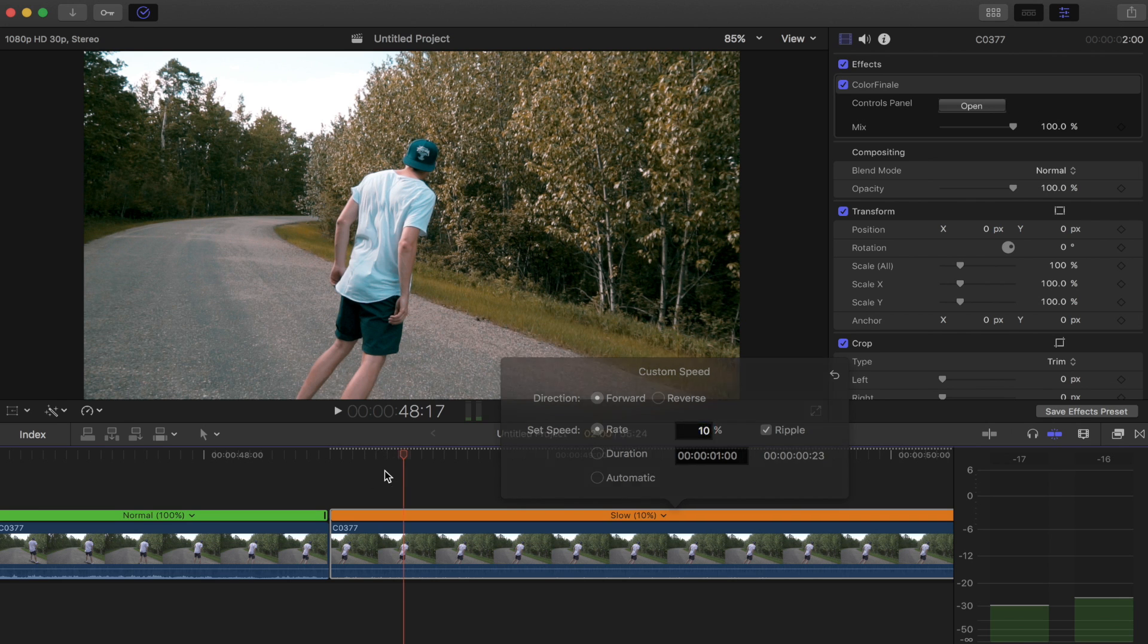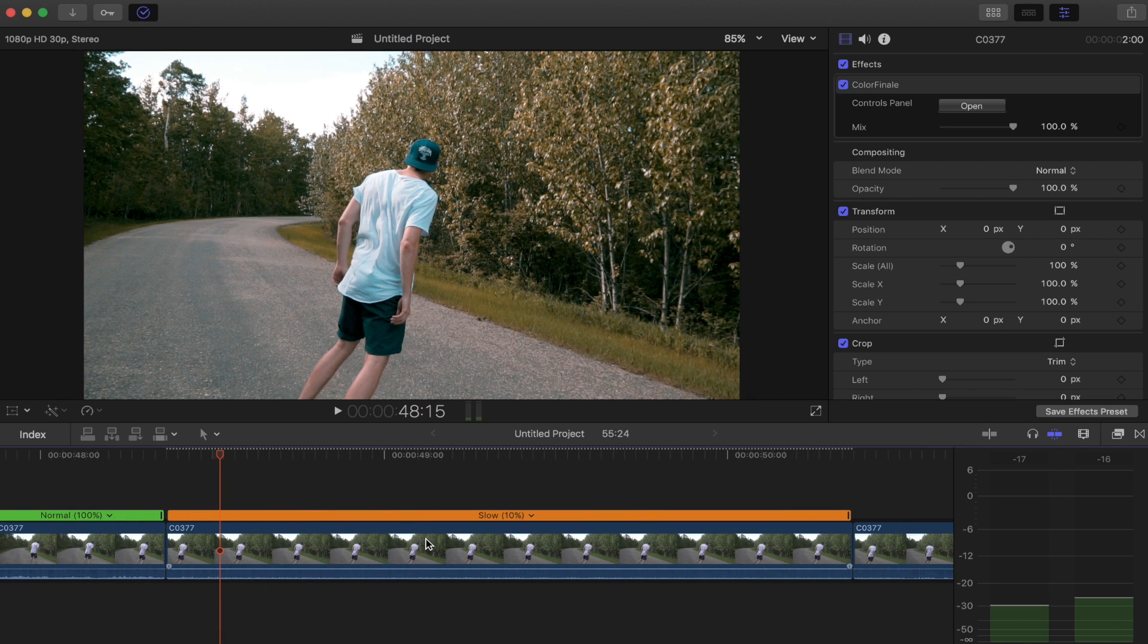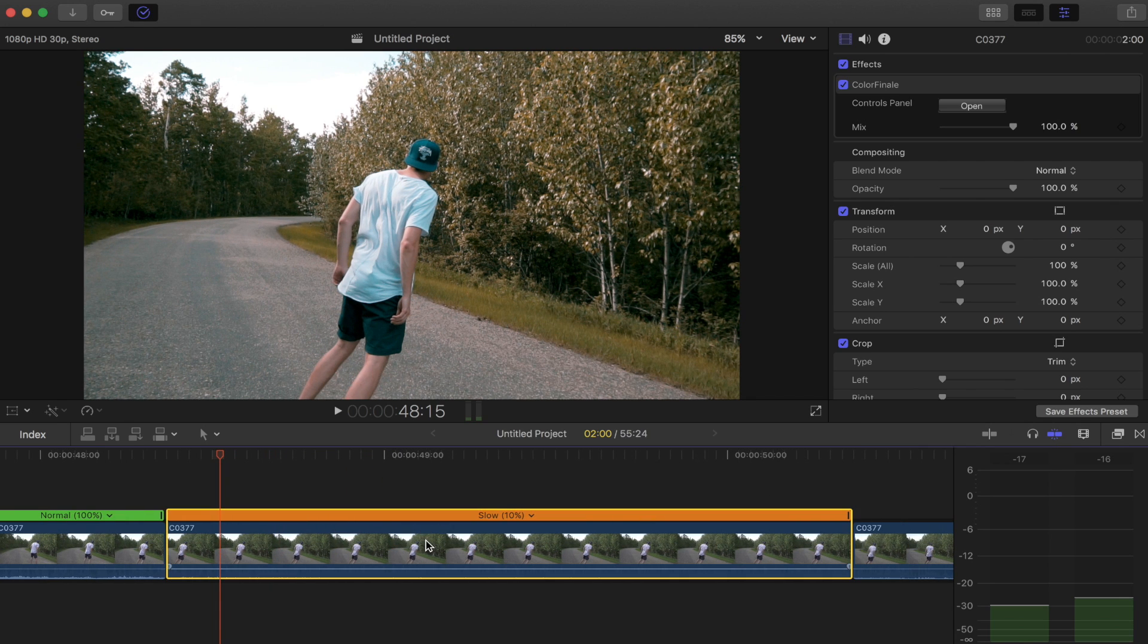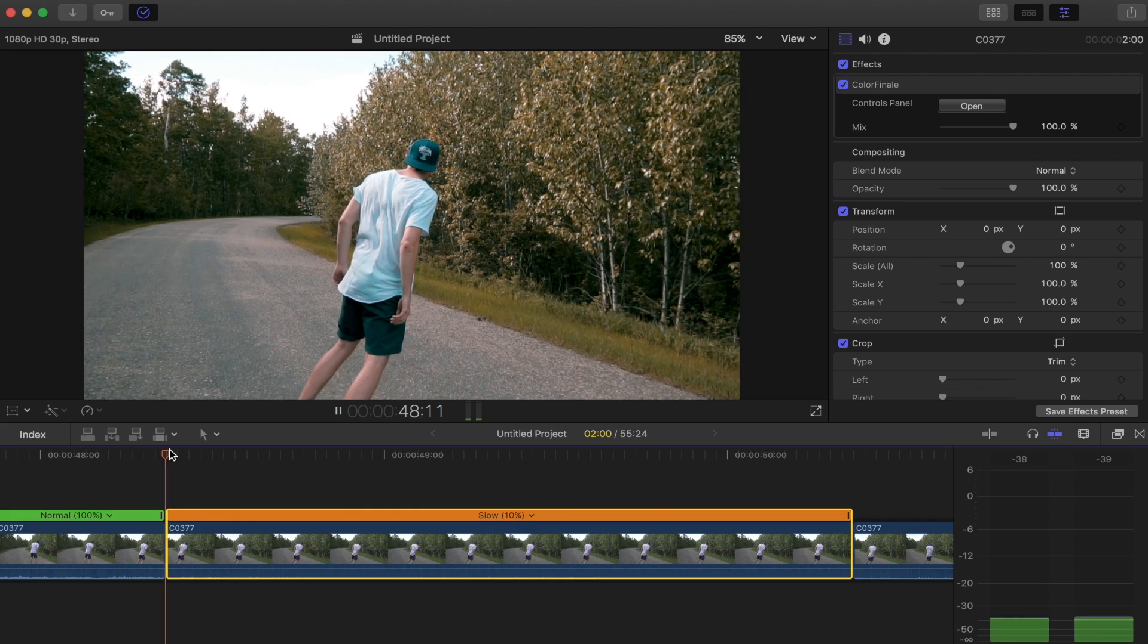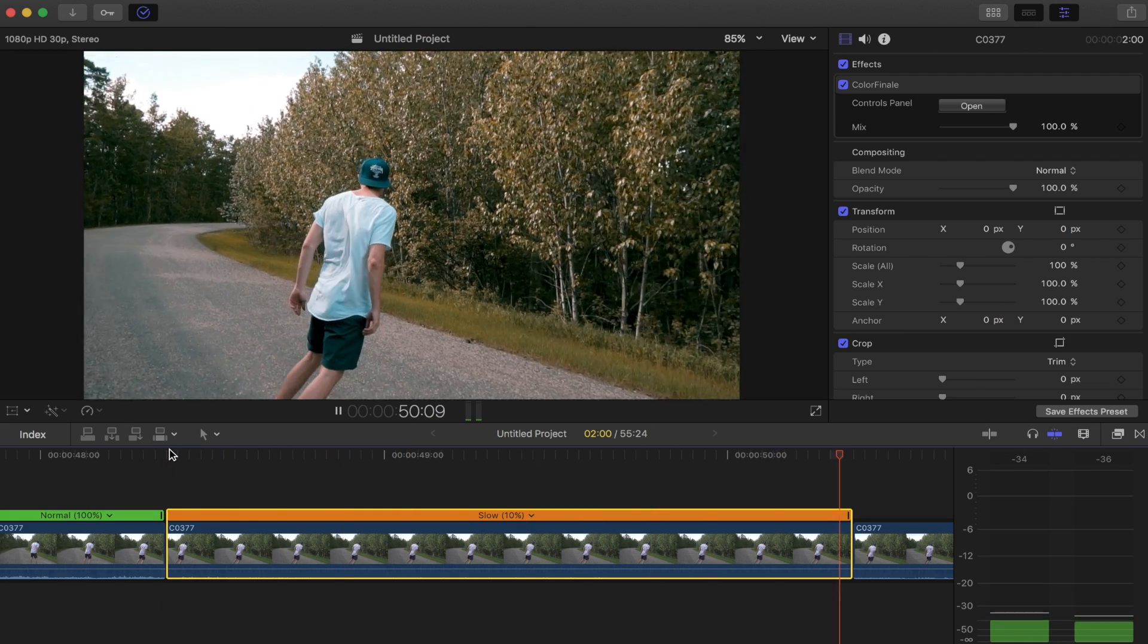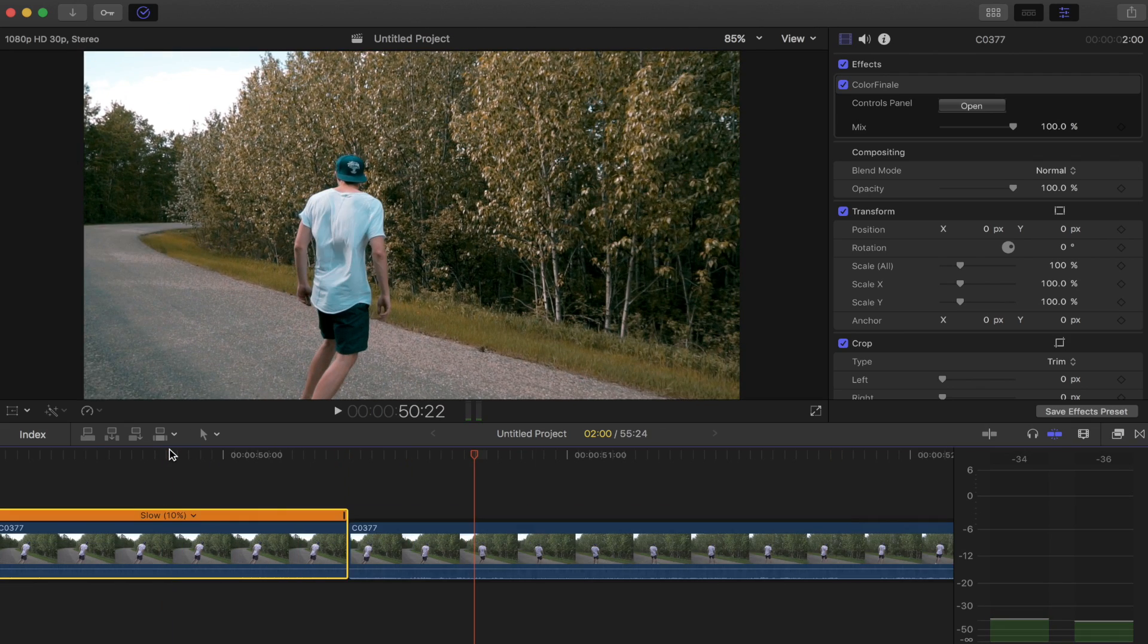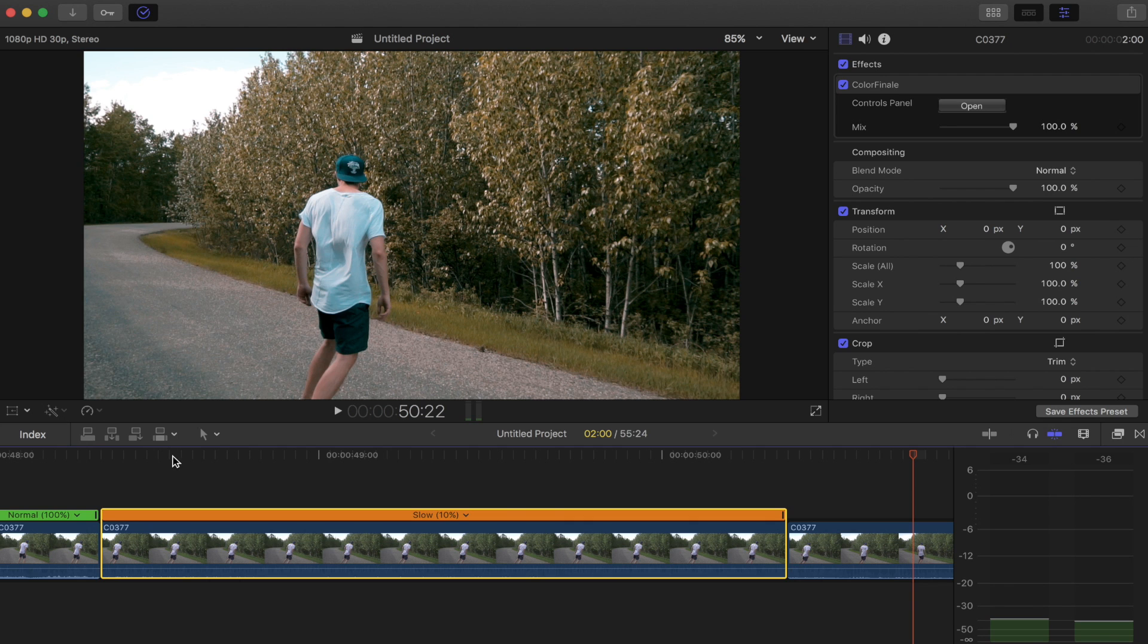So as you can see, this clip gets extended by quite a bit. So now we have a two-second clip to work with. So if I play this back, you're going to notice that there's going to be lots of choppiness into the frame and it's not going to be smooth. So that doesn't look good.